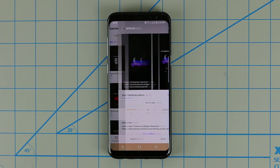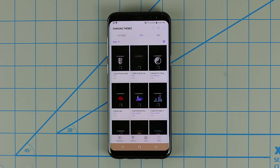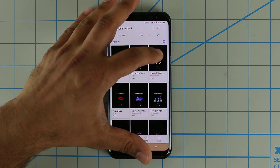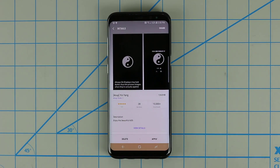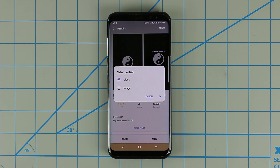The great thing with these always on displays is when you download them you have two different options to actually apply them. Let me show you how that is. So let's just pick this yin yang symbol right over here. When you click Apply, you have two options.